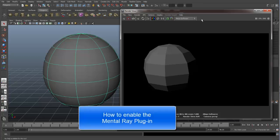You may not have access to Mental Ray. If this happens, I will show you how to get Mental Ray on your machine.